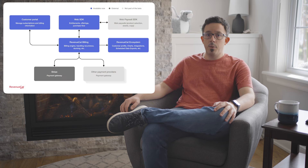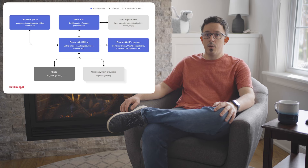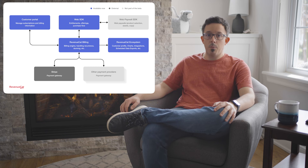So what is RevenueCat Billing? It's a JavaScript SDK and web backend that allows you to integrate subscription purchases into your website to unlock entitlements for your apps. Web subscriptions work seamlessly with the existing RevenueCat backend, which means purchases on the web will unlock features for your mobile applications automatically.